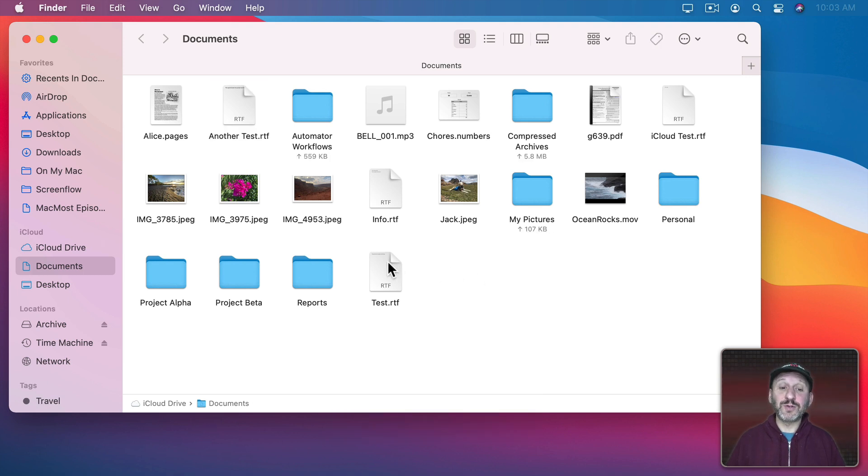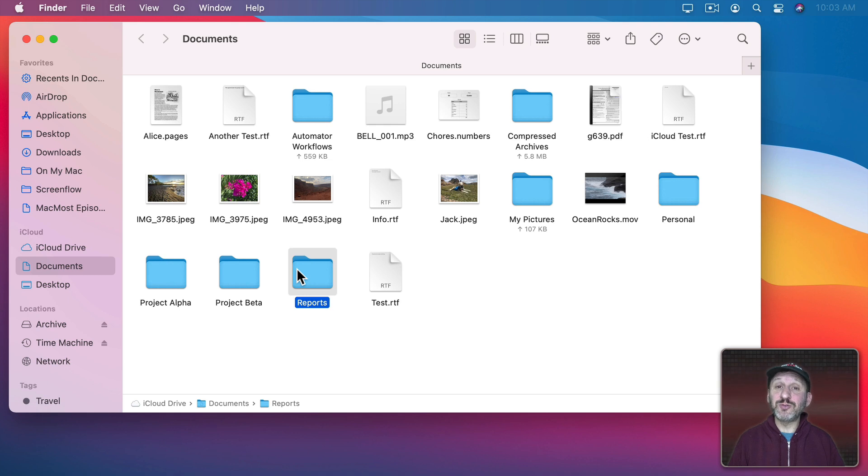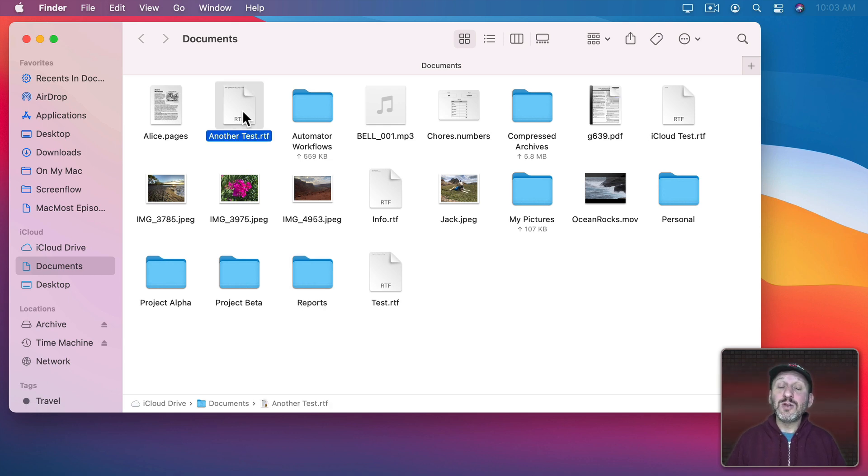The same thing works for folders. All you need to do is select the folder and then you can either choose Rename from the File menu or press Return to enter Rename mode.